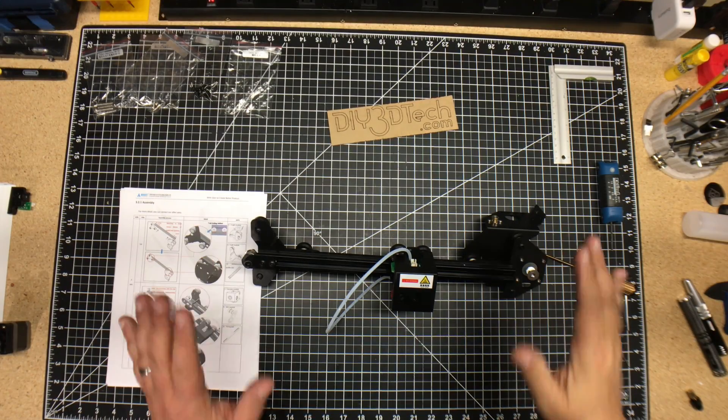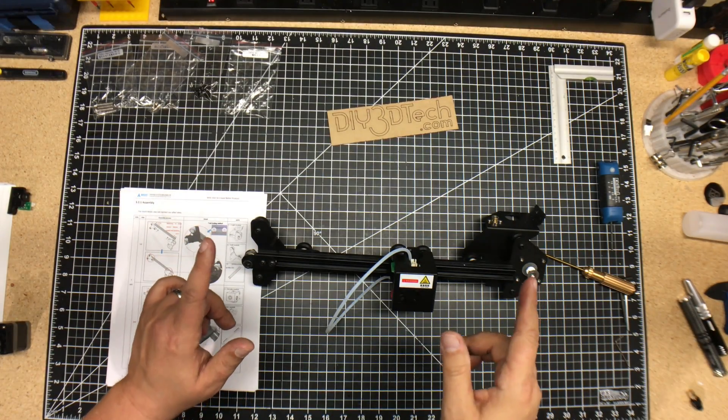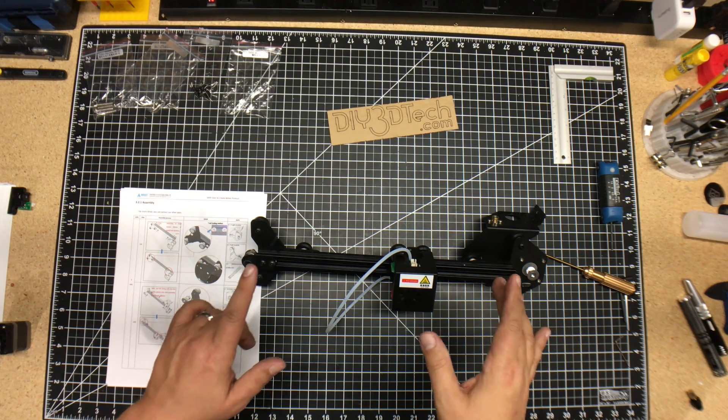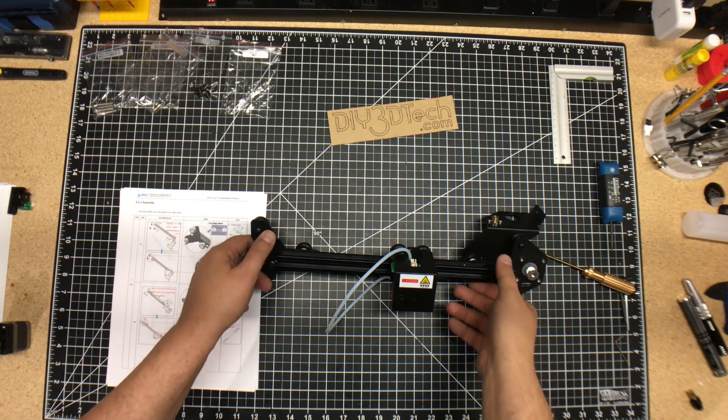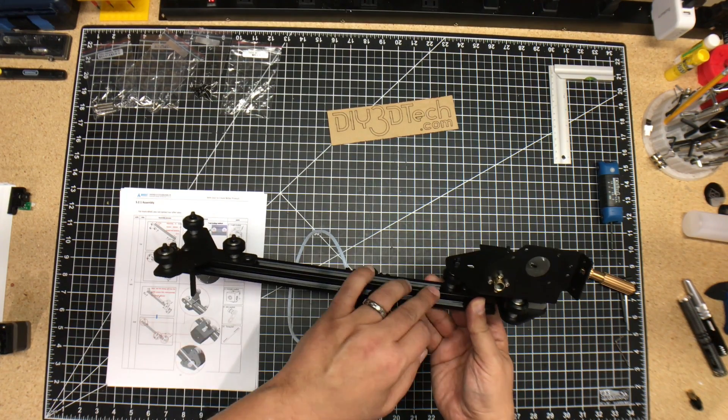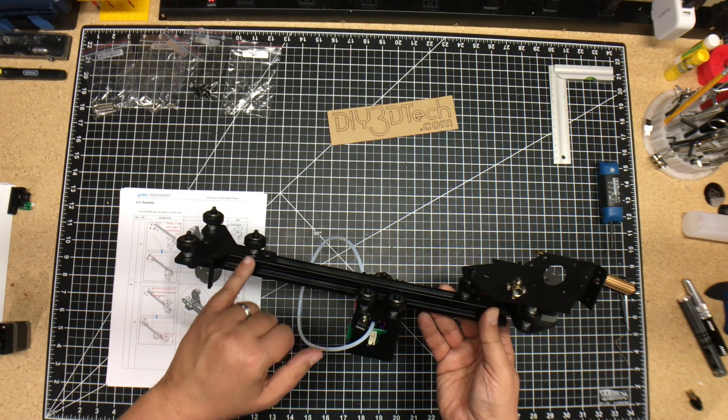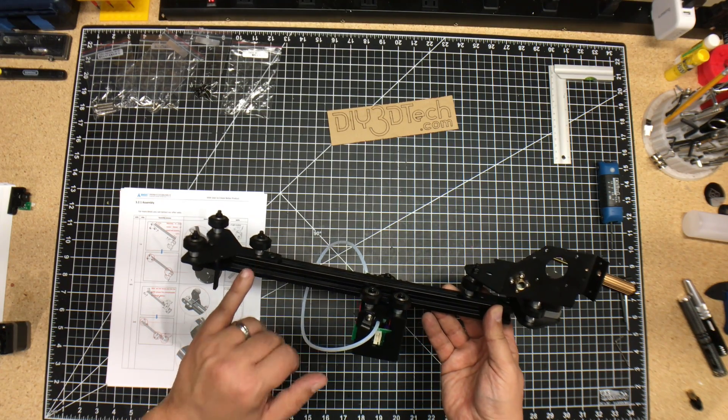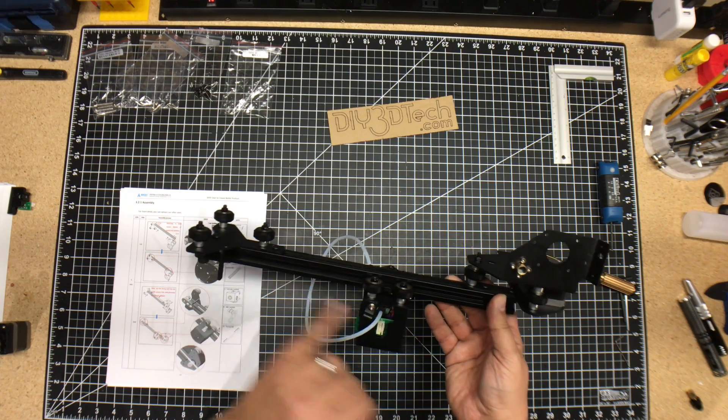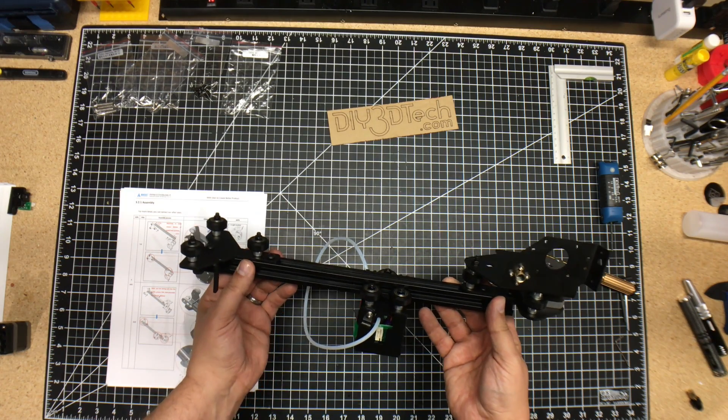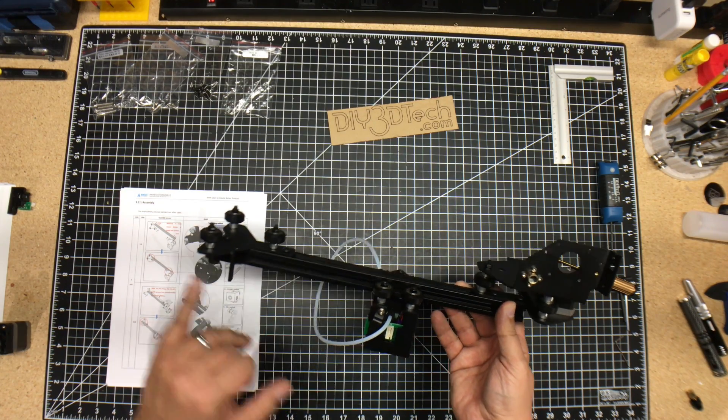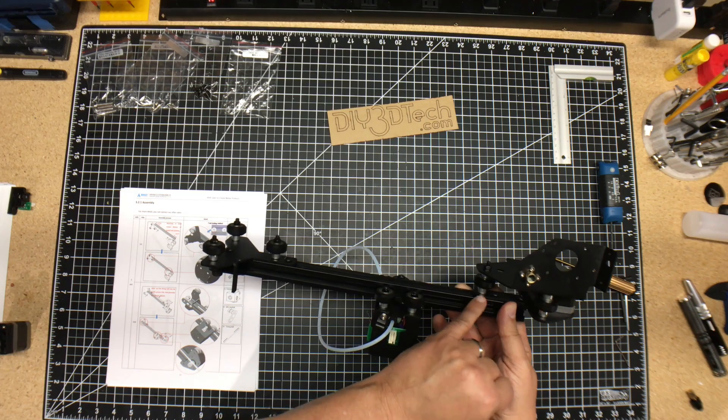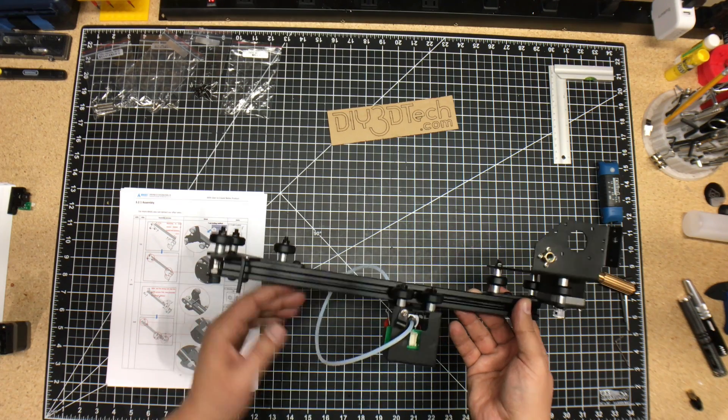Okay, so we're back. We've got this assembled. Now, one thing I forgot to mention when we started this is the notches back here are actually meant for these bolts, these rollers, to go into. That's why there's those notches, and that's why there's a long and a short. And that's how you know how far to put each one of these is, again, because of that notch.